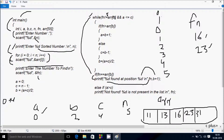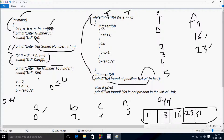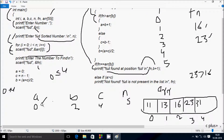The while loop checks: fn not equal to a_arr[b] — fn is 23, a_arr[2] is 16, so 23 ≠ 16 is true. Also a <= c: 0 <= 4 is true. Both conditions true, so we enter the loop. Since fn (23) > a_arr[b] (16), the if condition is true, so a = b + 1 = 2 + 1 = 3.